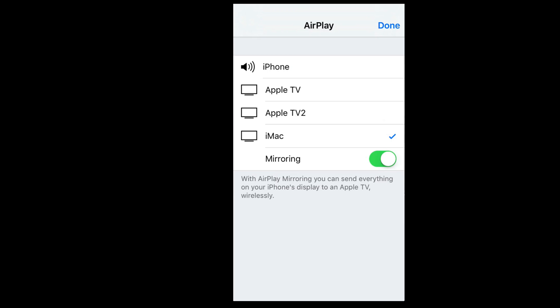That's why people use AirPlay. Right now I'm AirPlaying to my Mac, however I could AirPlay to my Apple TV 1 or my Apple TV 2. If you have an Apple TV and for some reason